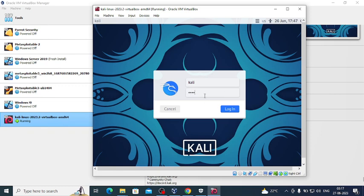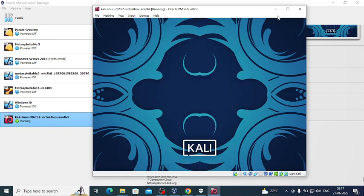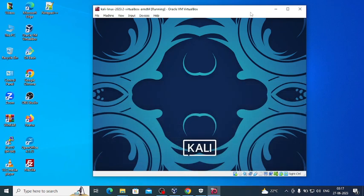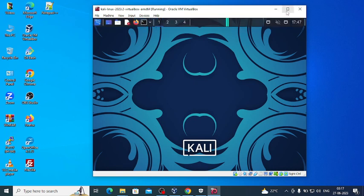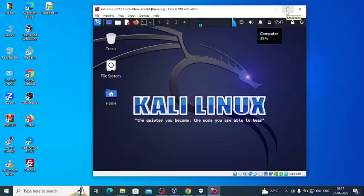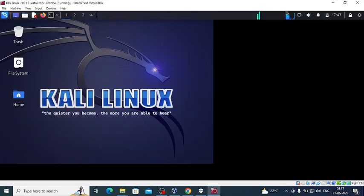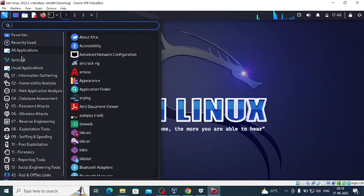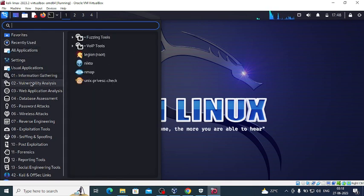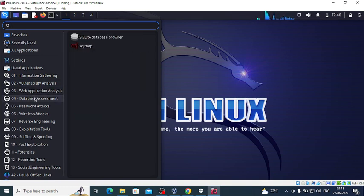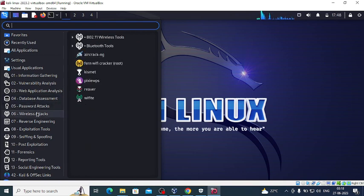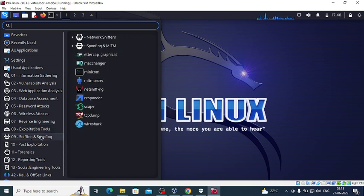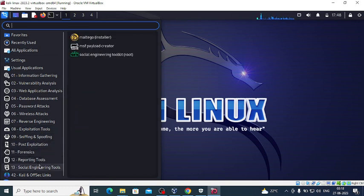Later on we can change the default password — I'll show you that in upcoming videos. Now we are logging in. We can open this virtual machine in full screen. This is how it looks: we have different tools like information gathering, vulnerability analysis, application analysis, database assessment, password attack tools, wireless attacks, reverse engineering, exploitation tools, sniffing and spoofing, post-exploitation, forensics, reporting, and social engineering.